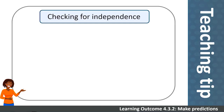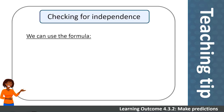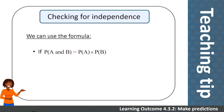Teaching tip: this formula for calculating the probability of independent events also gives us a way of checking whether two events are independent. If the probability of both occurring is equal to the product of the two probabilities separately, then the events are independent.